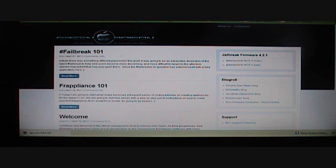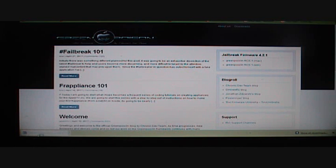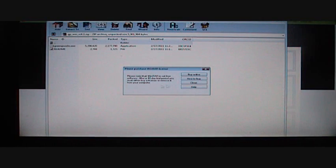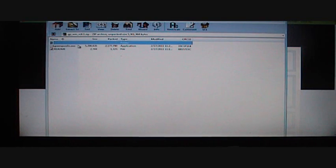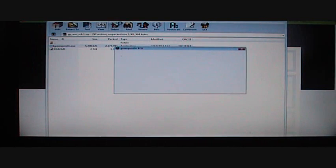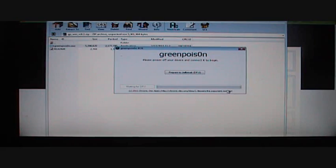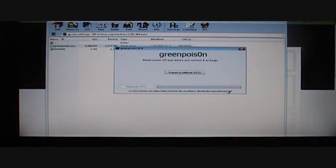And then when it's done downloading, open it up, and you're going to open GreenPoison.exe, and you're going to take your iPod and plug it in.